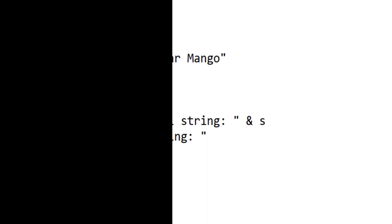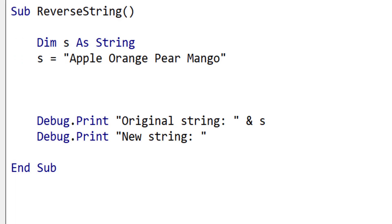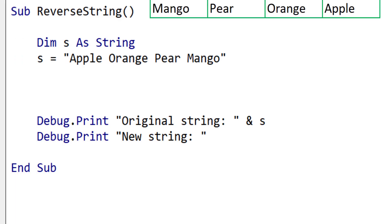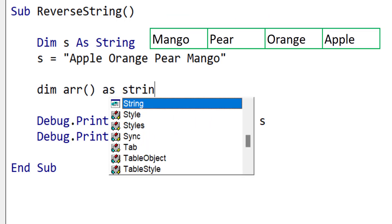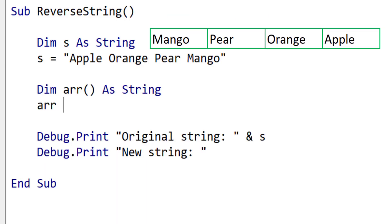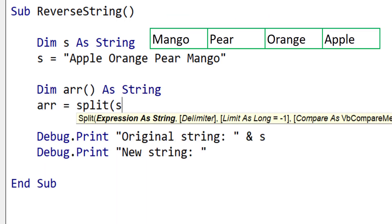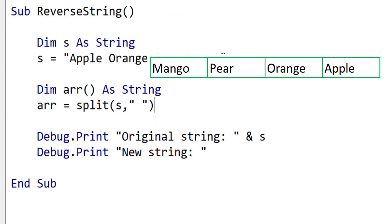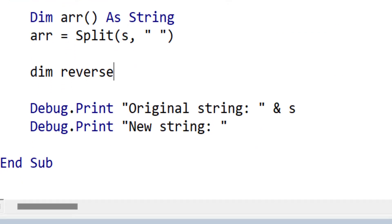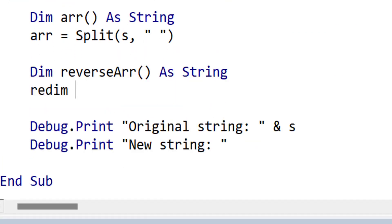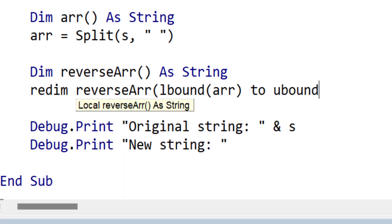In this example we're going to use split to reverse all the words in a string. The result will look like this. The first thing that we do is to split the string by spaces into an array. We then declare a second array which will hold the reversed array. Redim is used to set the size of this array to match the size of the first array.